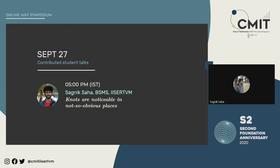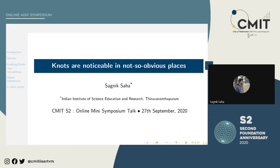Thanks Akshita for the intro. I am very happy that I am able to do this, because it has been about six months since, as part of the club, we couldn't have meetings. I really miss the board talks and discussions. This is something we could do as part of the two-year celebratory events. Let me start with the topic I am going to talk about today.